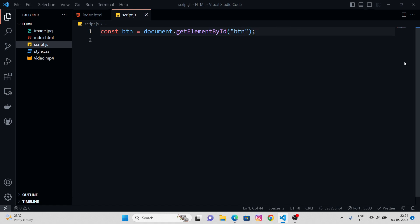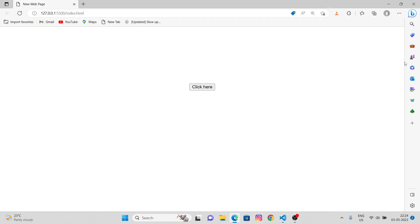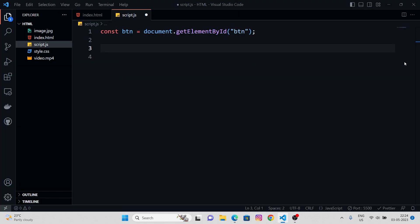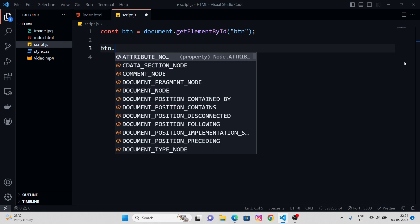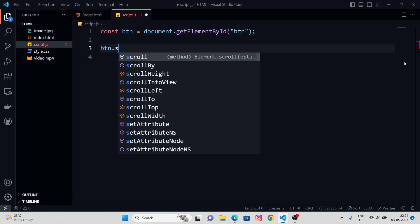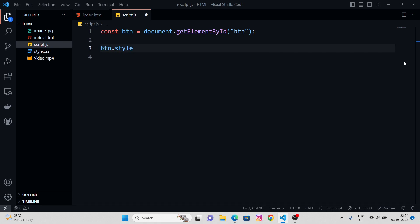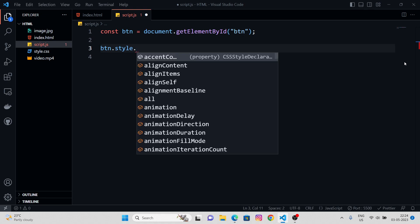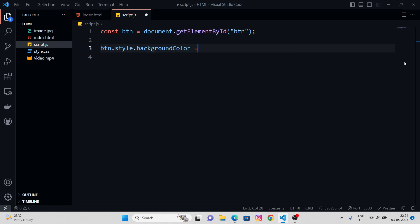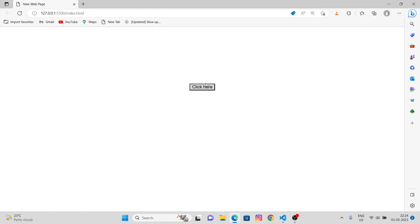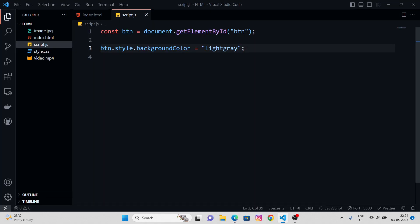So now, what we're going to do is, let's give it a background color. So for that, we have the style object. Button dot style dot background color equals to, let's say, light gray. Cool. We got the light gray color.